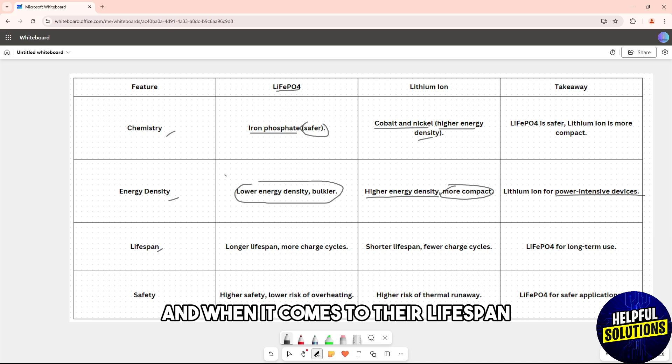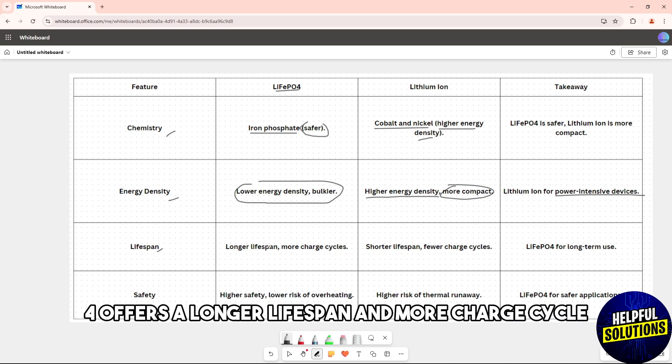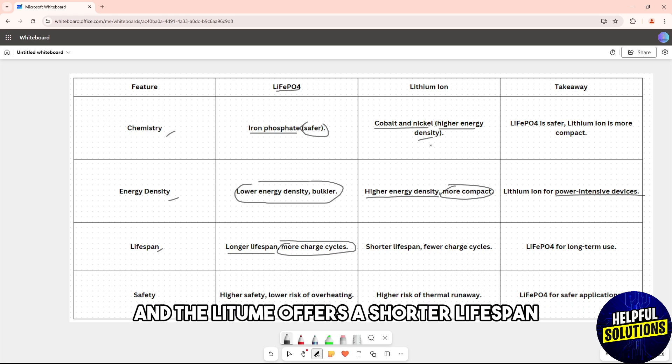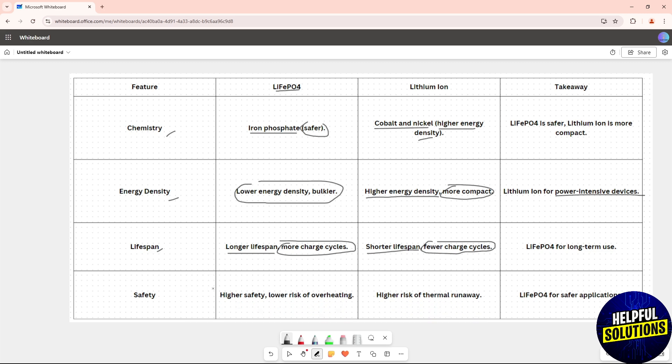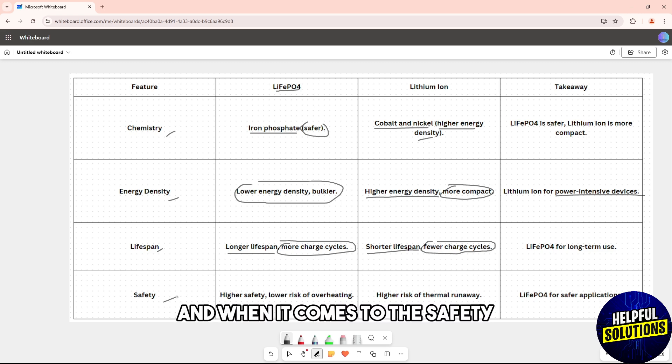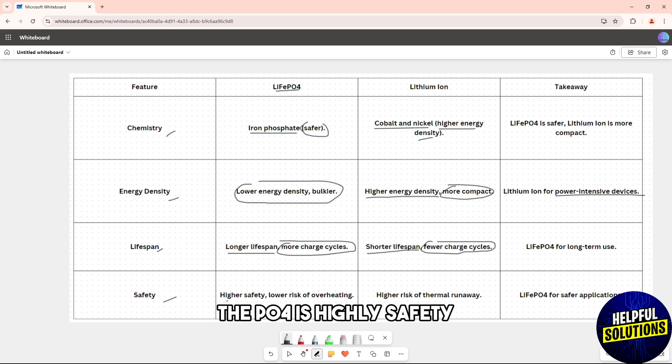When it comes to lifespan, the LiFePO4 offers a longer lifespan and more charge cycles, while the lithium-ion offers a shorter lifespan with fewer charge cycles.